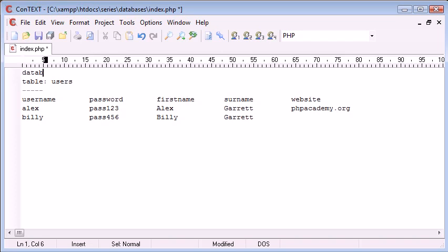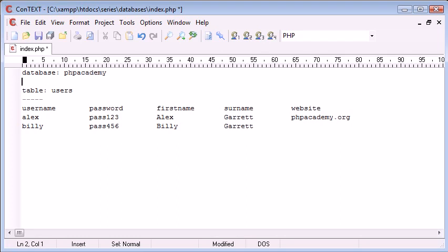PHP Academy for example. And our table might be called users.